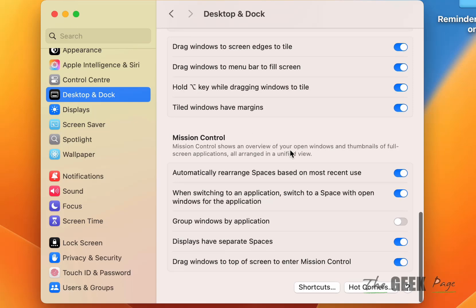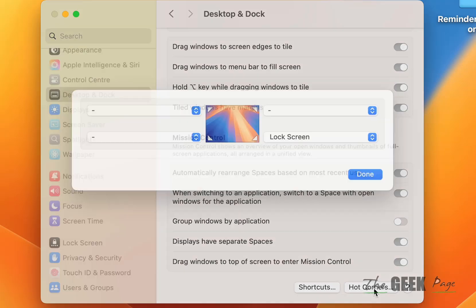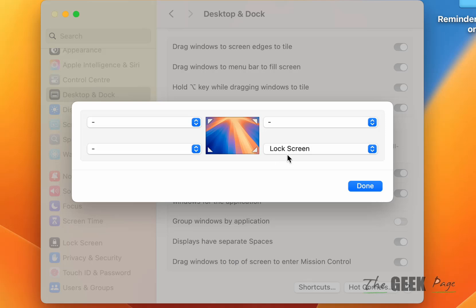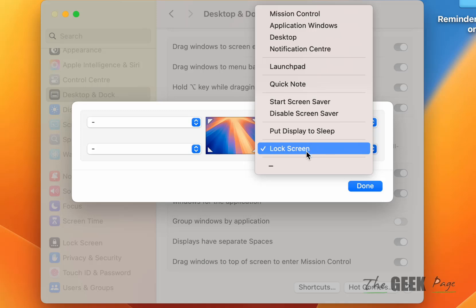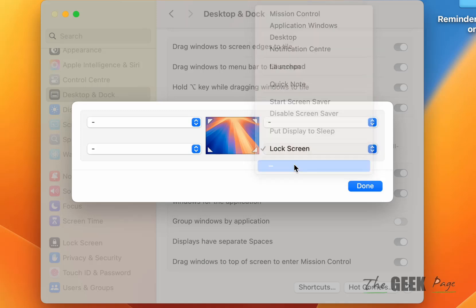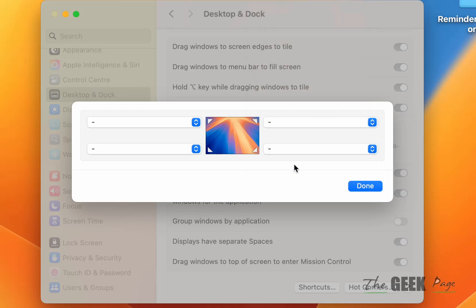Scroll down and click on Hot Corners. See that every corner has a specific action. In my case, this bottom right corner has the lock screen action. Select the dash option.